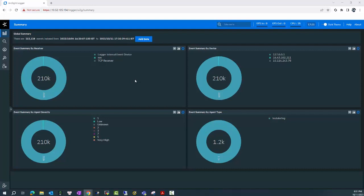Most of you already know the Logger upgrade process through the release notes of each version published when the new version is released. In this video, we will provide some information that's not described in the release notes that can help you to keep your Logger more safe after the upgrade.